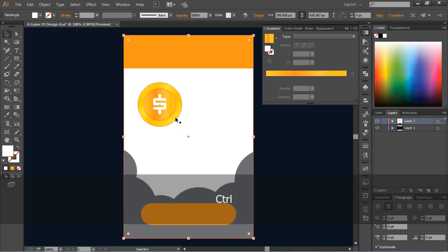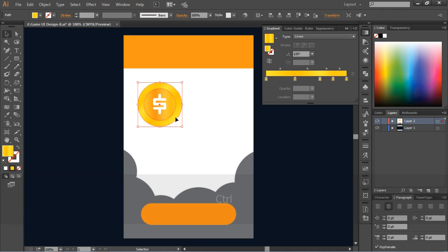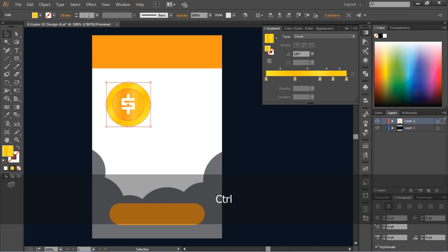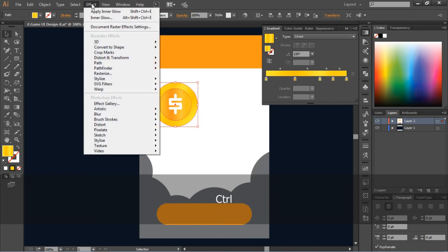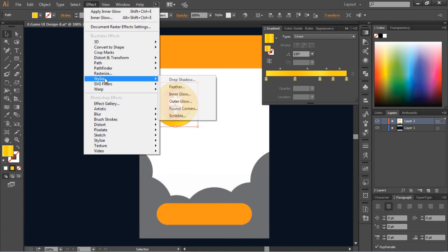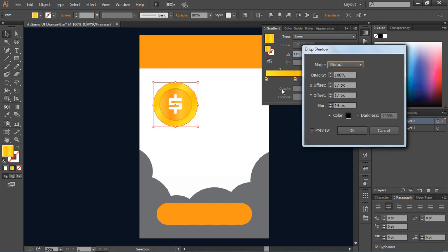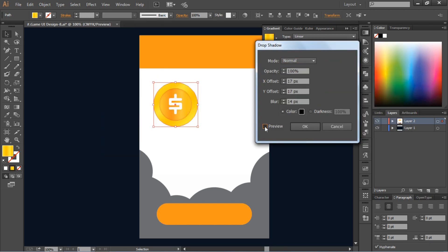After that, drag this point to the right side and place it above the rectangle. Select the outer circle of the coin, go to Effect, then Stylize, and select Drop Shadow. Now change its properties.